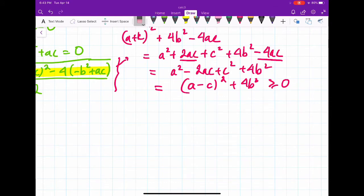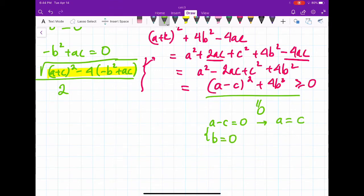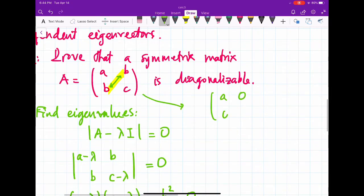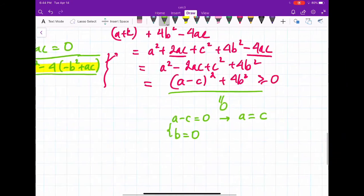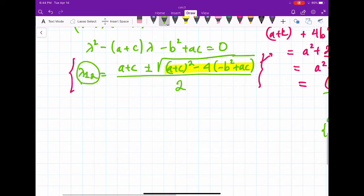We still need to consider if A has one or two different eigenvalues. If the discriminant is zero, then a minus c equals zero and b equals zero, so a equals c, and the matrix looks like [a, 0; 0, a] — which is already diagonal, hence diagonalizable. If the discriminant is not zero, we have two different eigenvalues, and a 2x2 matrix with two different eigenvalues is always diagonalizable.